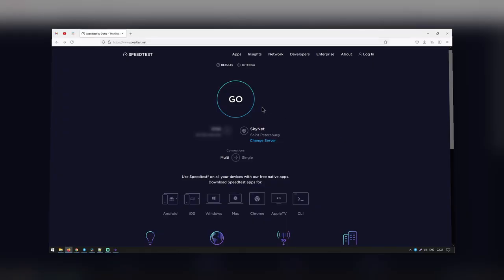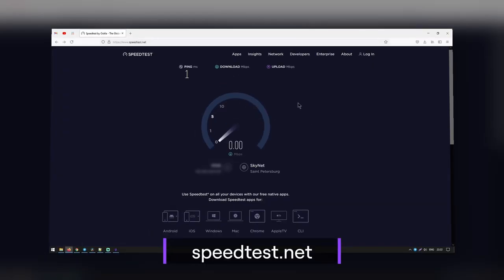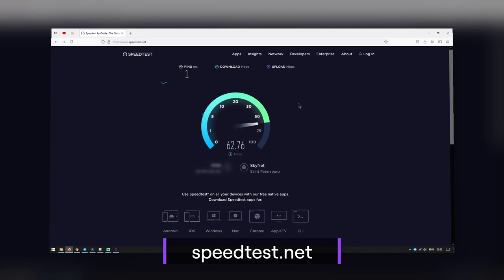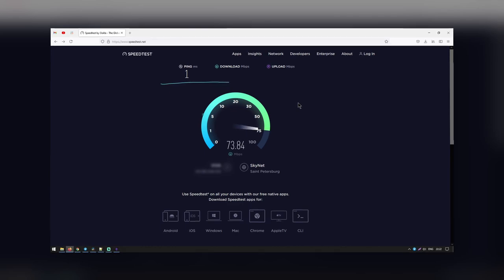How to check your internet speeds for streaming? The first thing you need to do when looking into your internet speed is to take a speed test. You can easily do this at speedtest.net. This test typically takes less than 30 seconds and tests your ping, download speed and upload speed. If you are experiencing internet problems, it will give you some suggestions as to why.